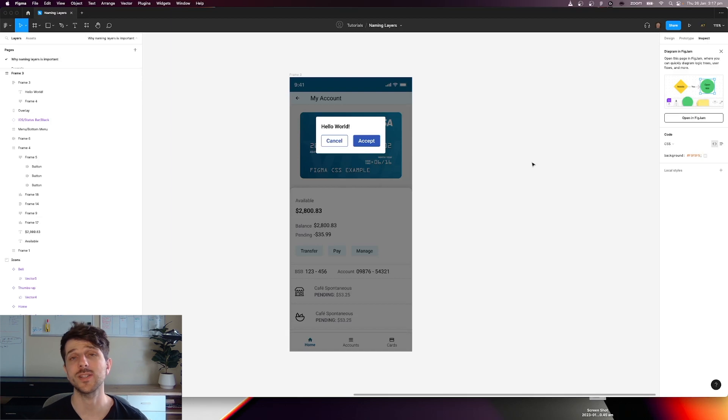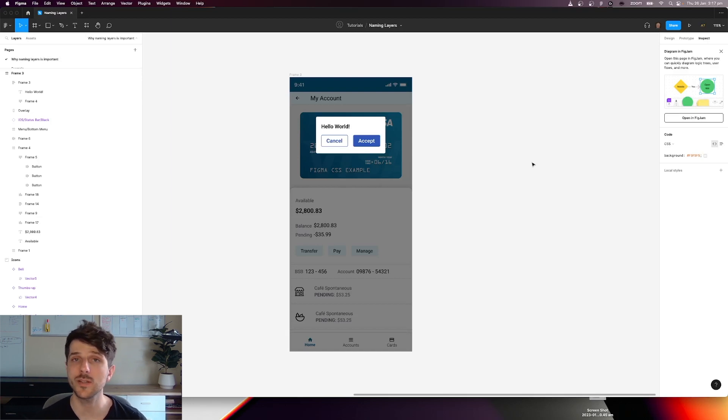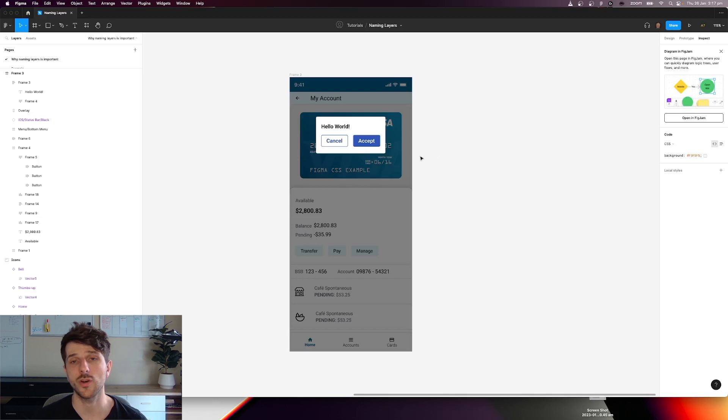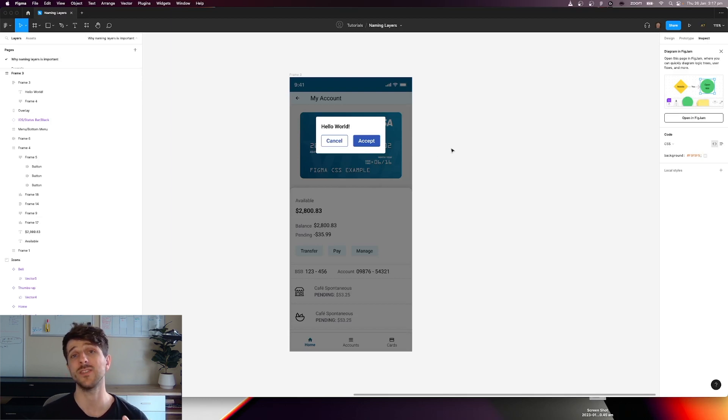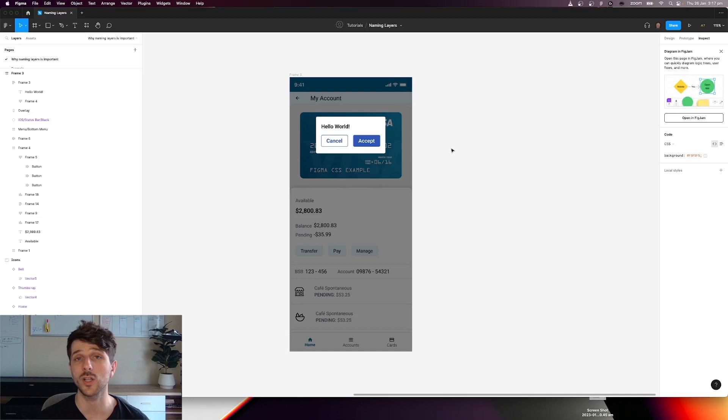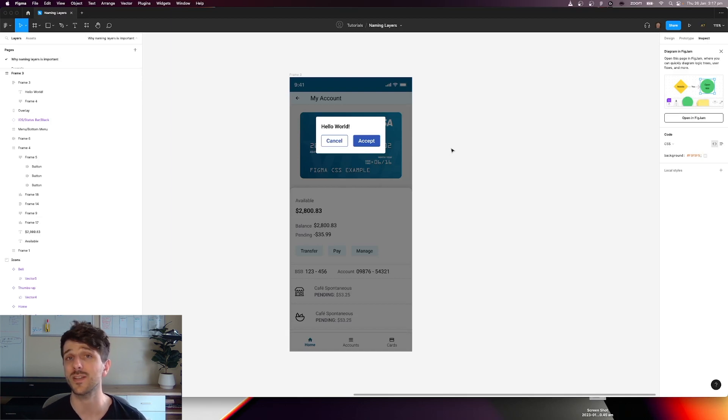All right, now let's look at some of the reasons why naming layers is so important. The first example I'm going to show you, I'm going to look at it from a perspective of a developer or someone who's not a designer looking at your designs and trying to get some CSS out of it.